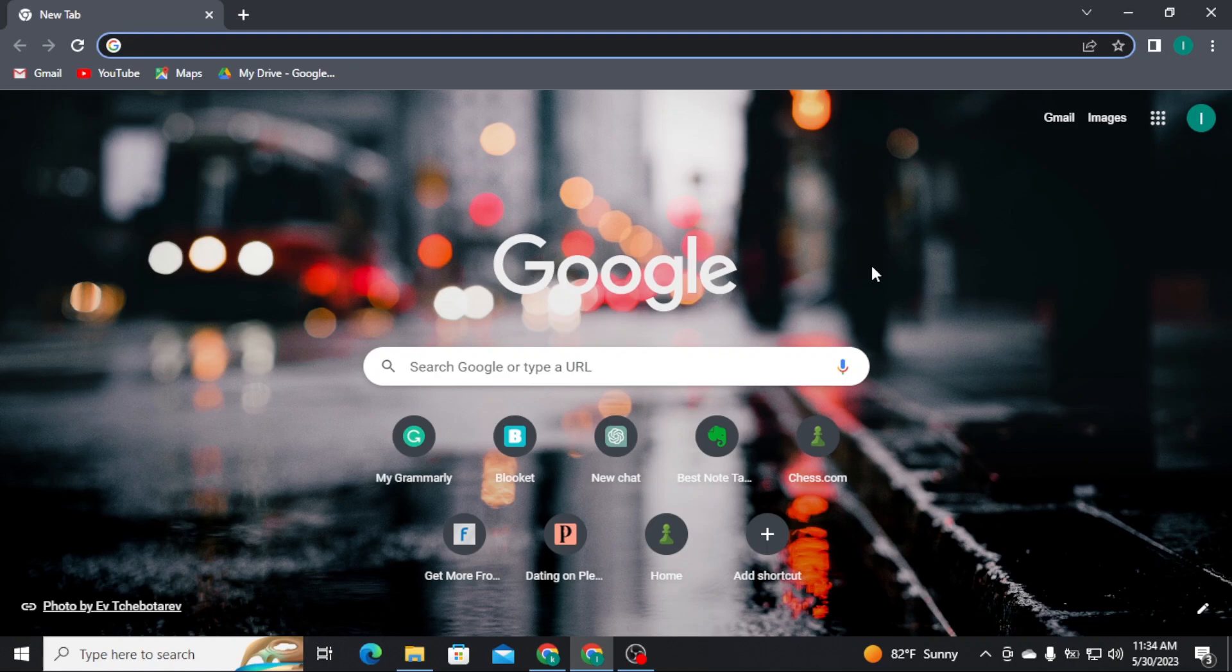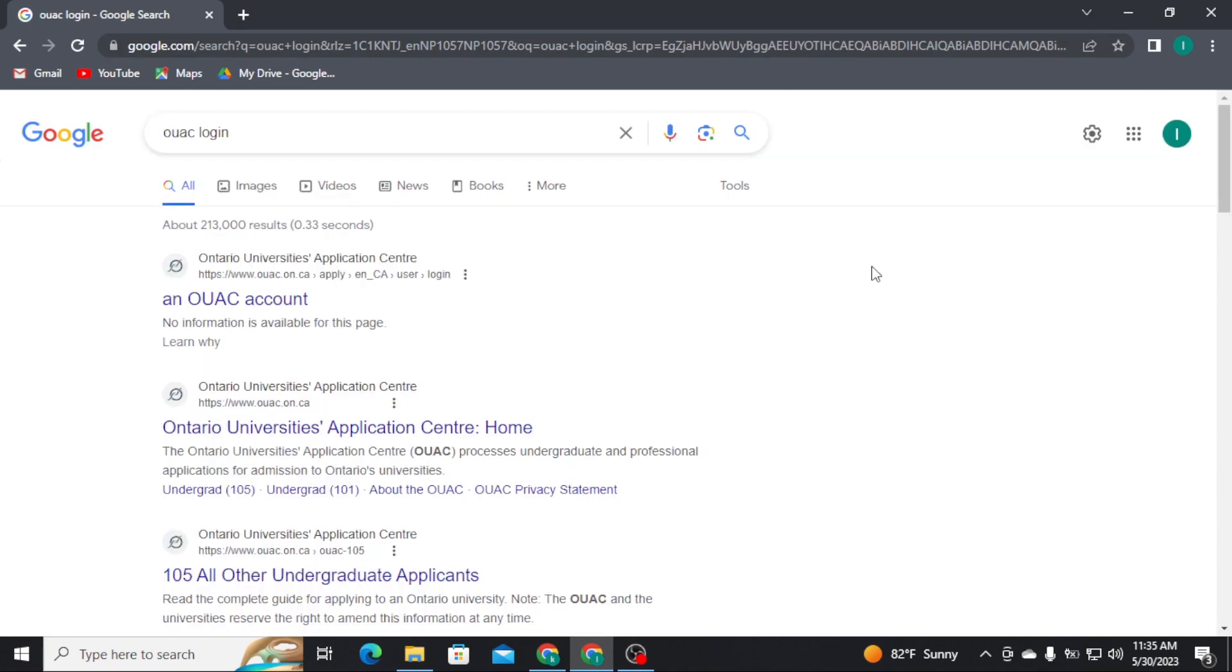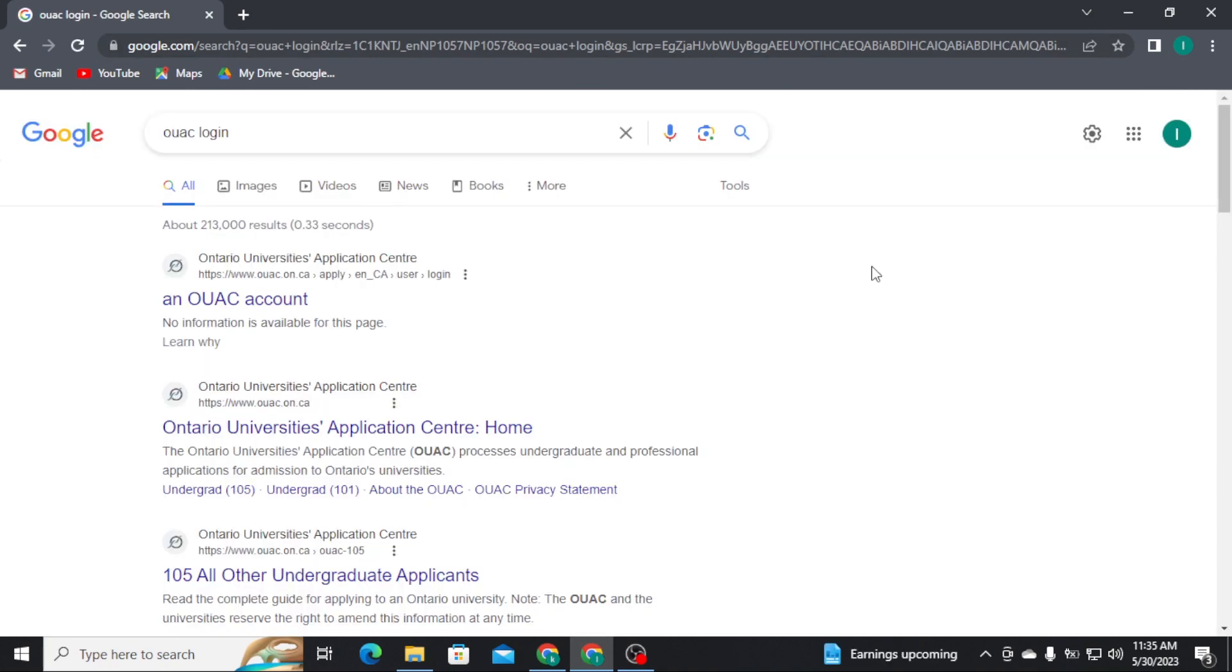Firstly, open any web browser on a PC and there, on the URL, search OUAC login and press Enter on your keyboard. Once you search for it, you will be able to see all the results displayed on your screen.